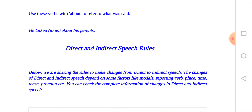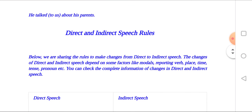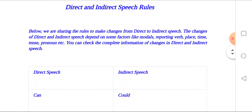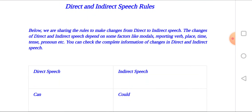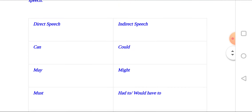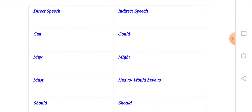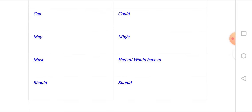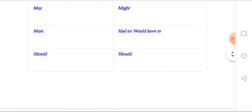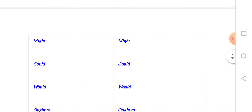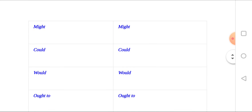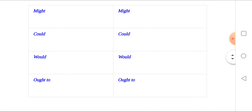You can check the complete information on changes from direct to indirect speech. Modal changes: 'can' changes to 'could'; 'may' changes to 'might'; 'must' changes to 'had to' or 'would have to'; 'should' remains the same; 'might' remains the same; 'could' remains the same; 'would' remains the same; 'ought to' remains the same.